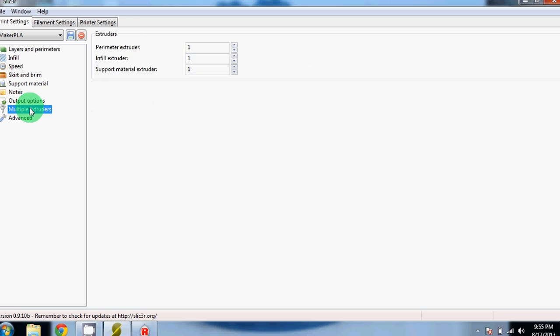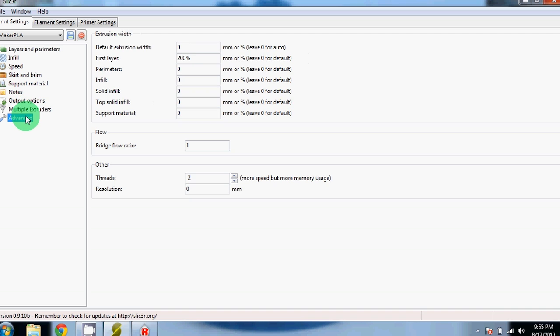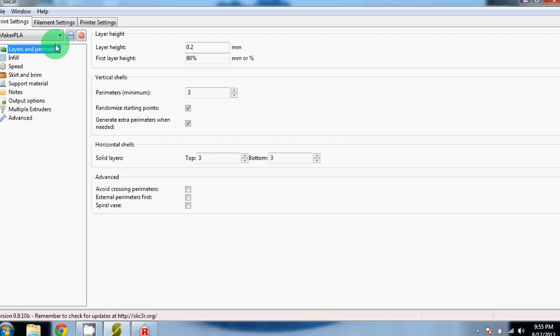We have not changed anything in these other sections. So if you've got all your settings changed, you can come up here and click the save button. We find these settings work fine for PLA and ABS.